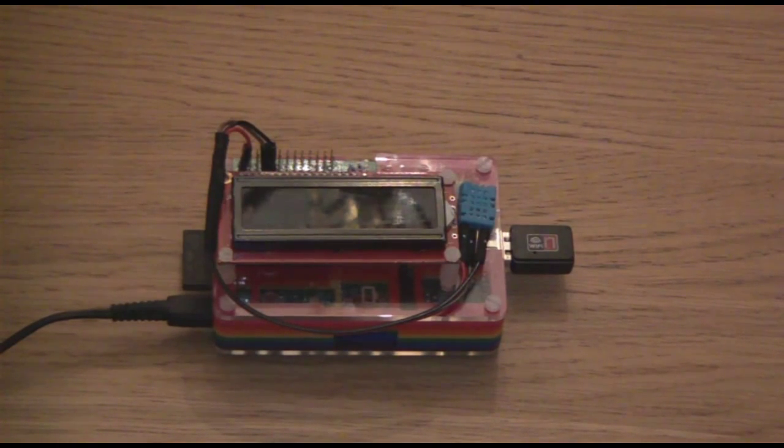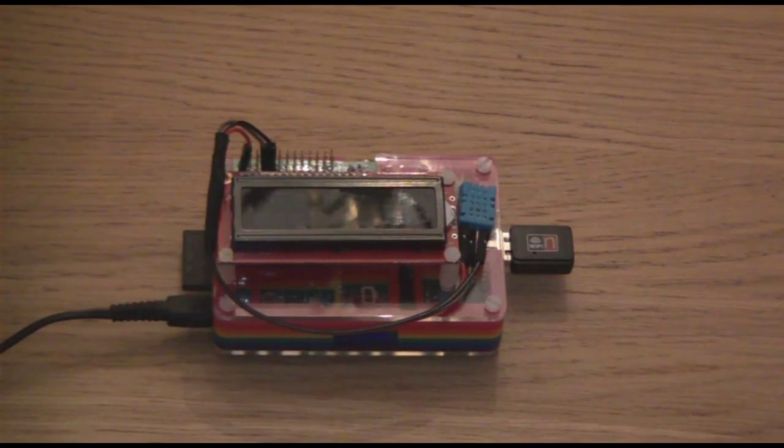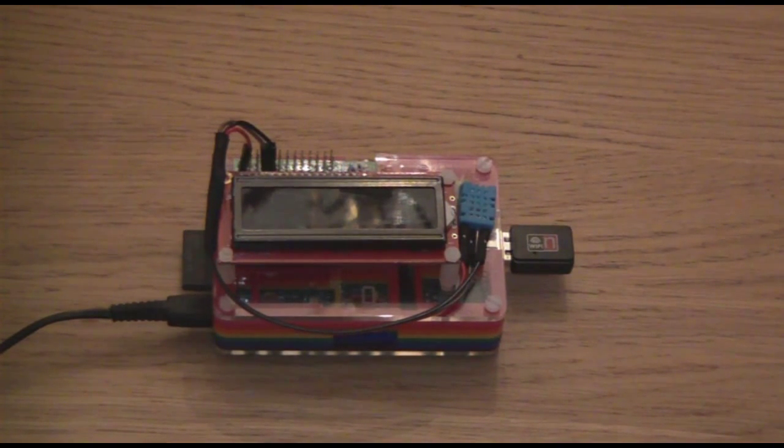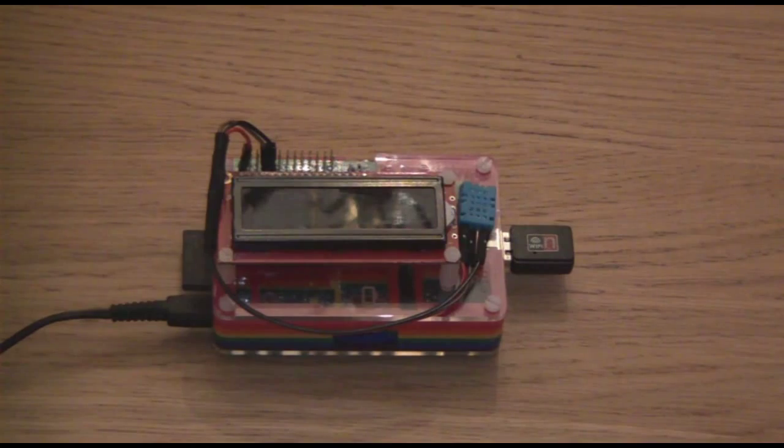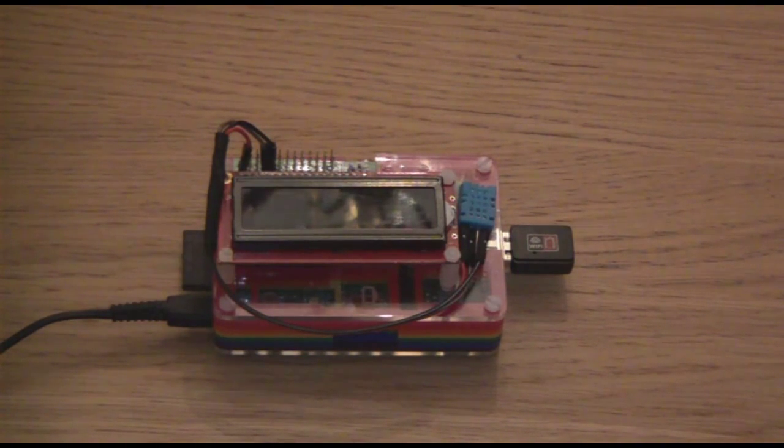Hello, welcome to this video from PenguinTutor.com on the Raspberry Pi based environmental monitor.